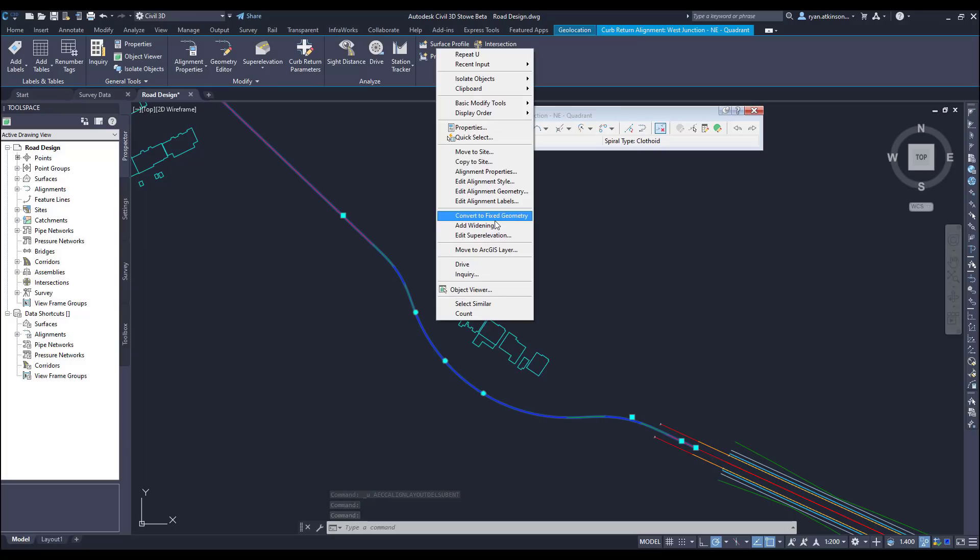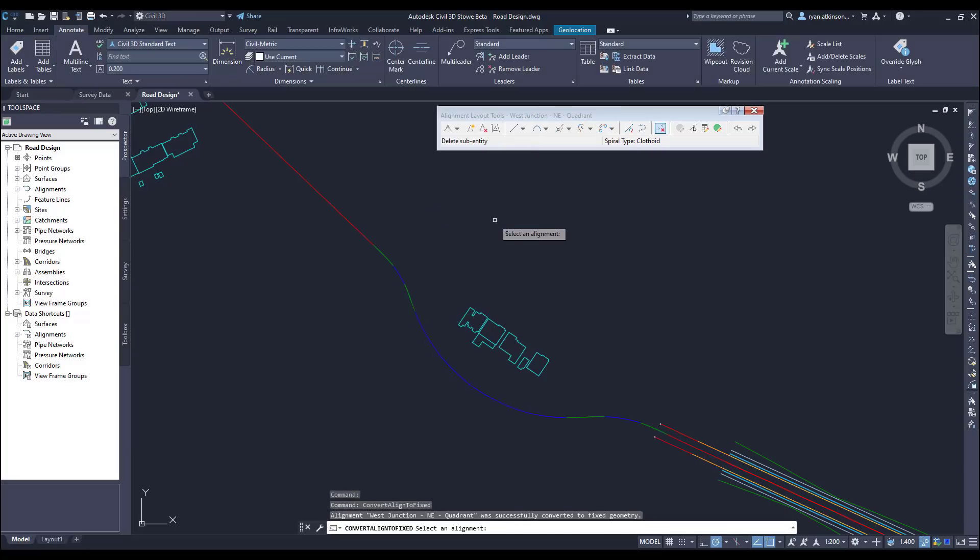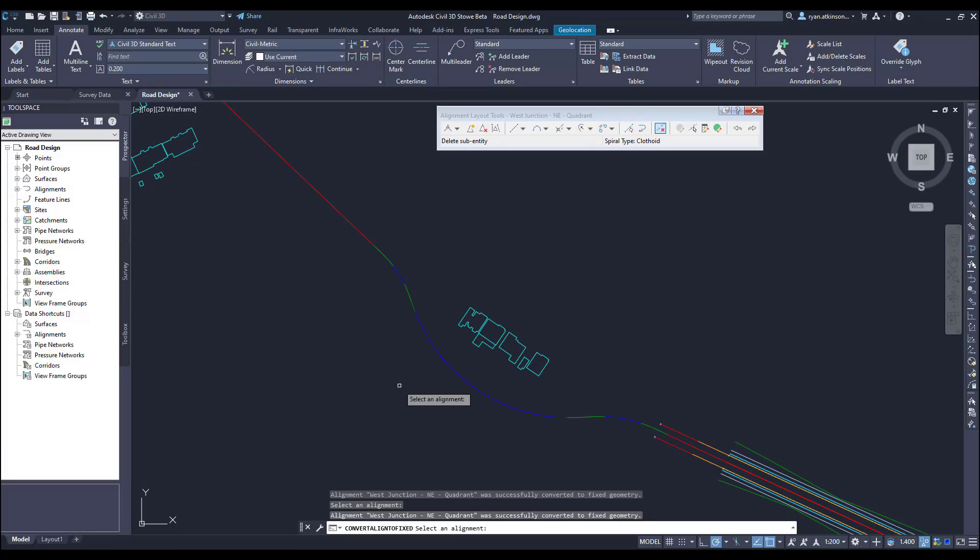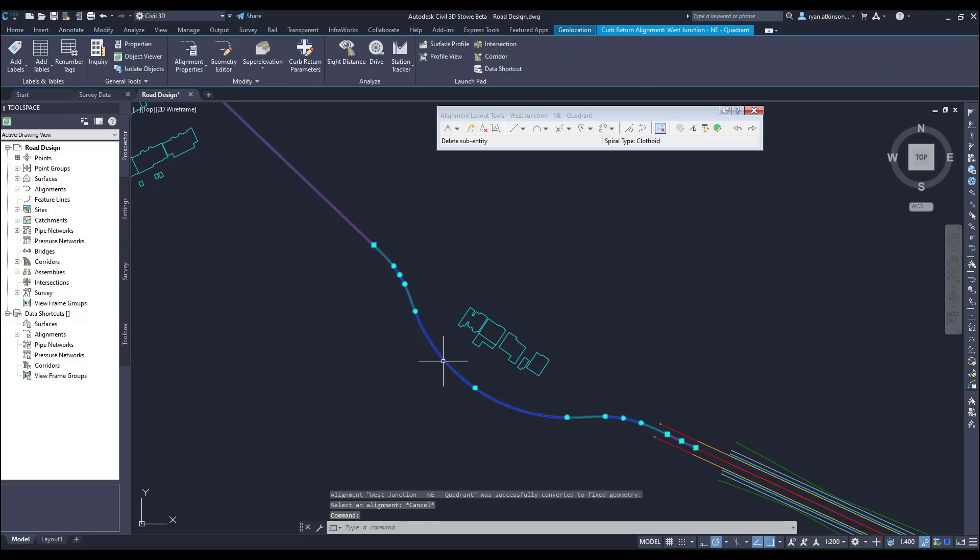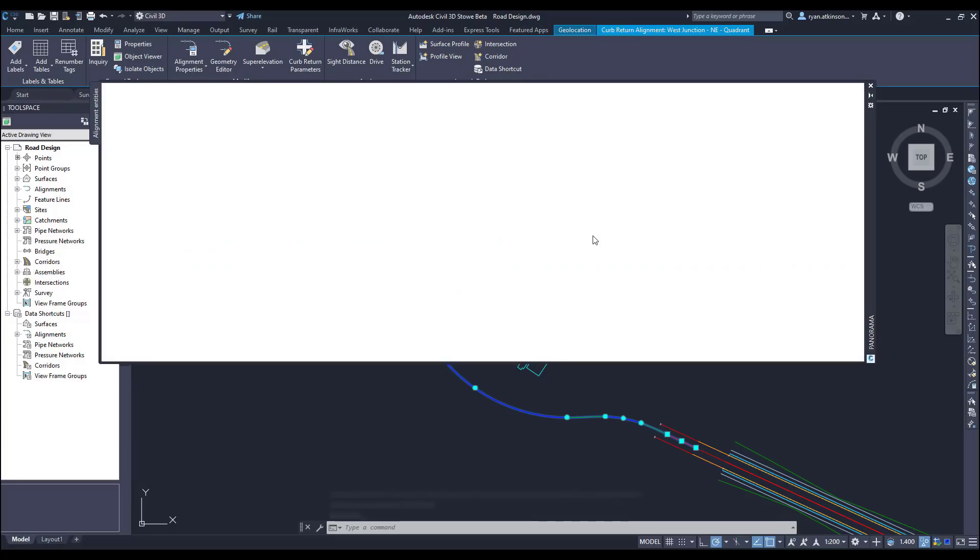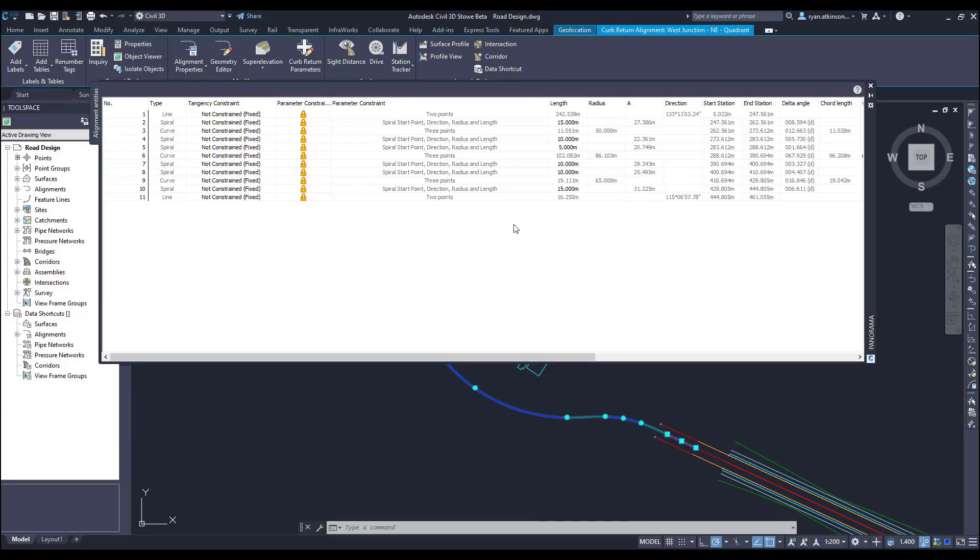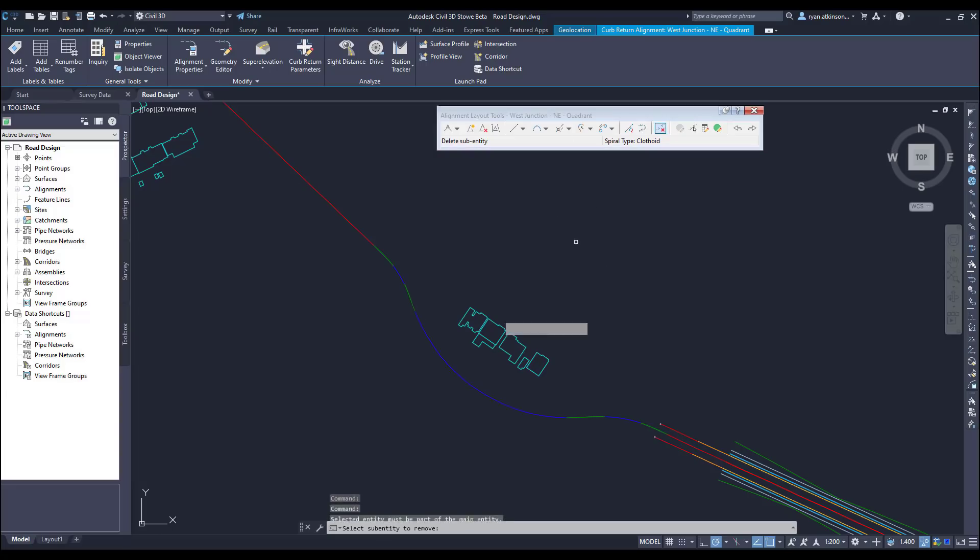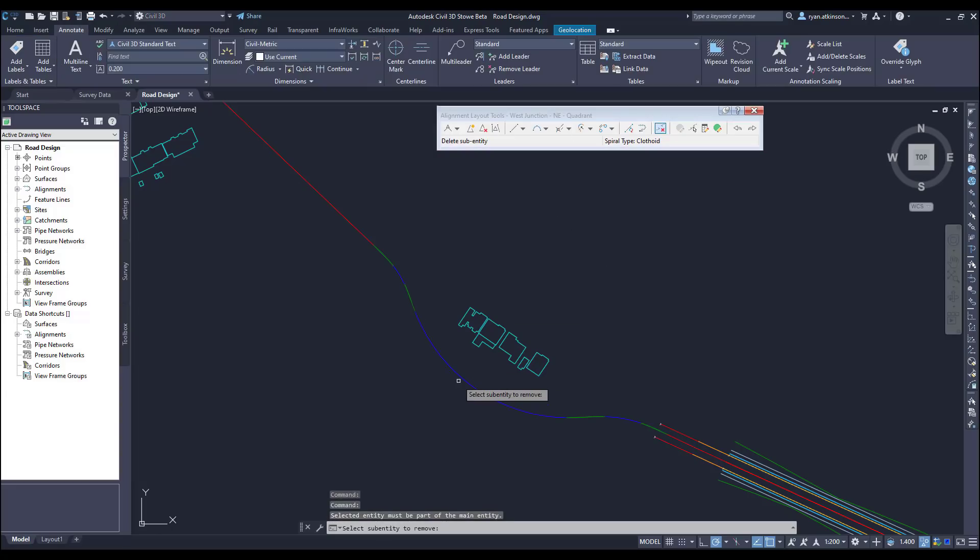This will break up the groups into segments which we can then edit, and users on previous versions of Civil 3D will also be able to easily edit these. Now we can delete just one section of the curve group.